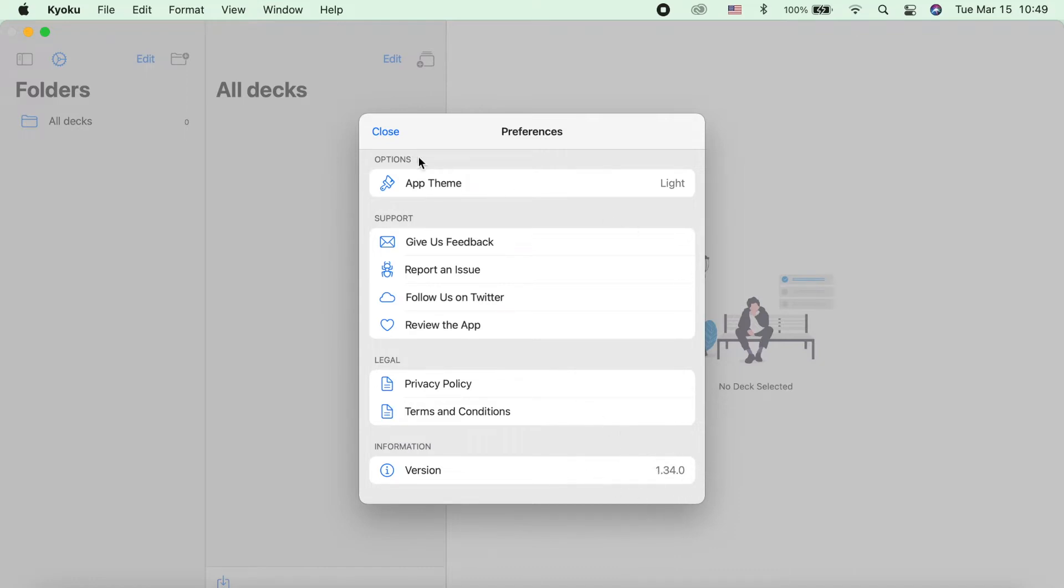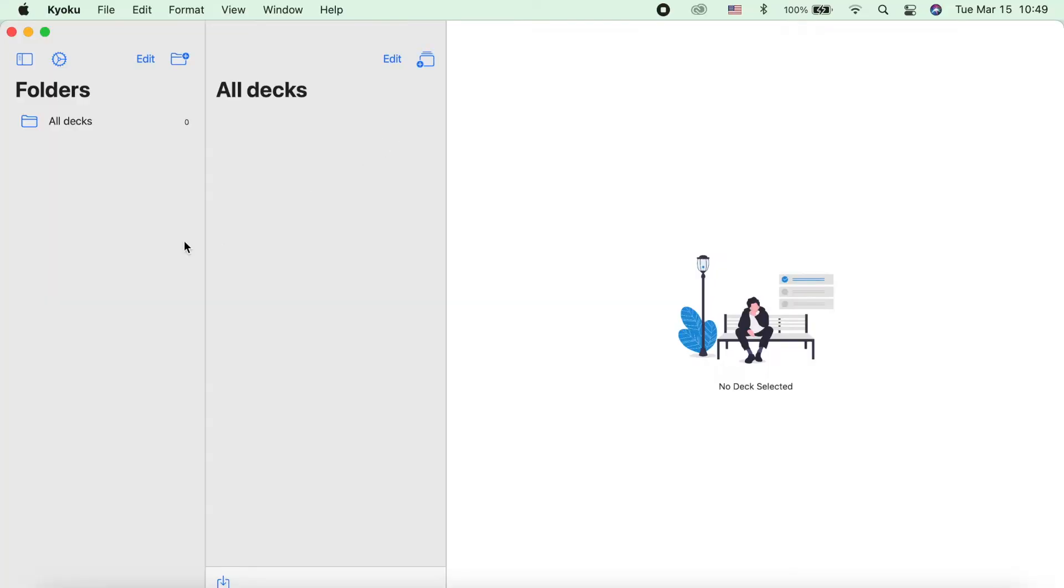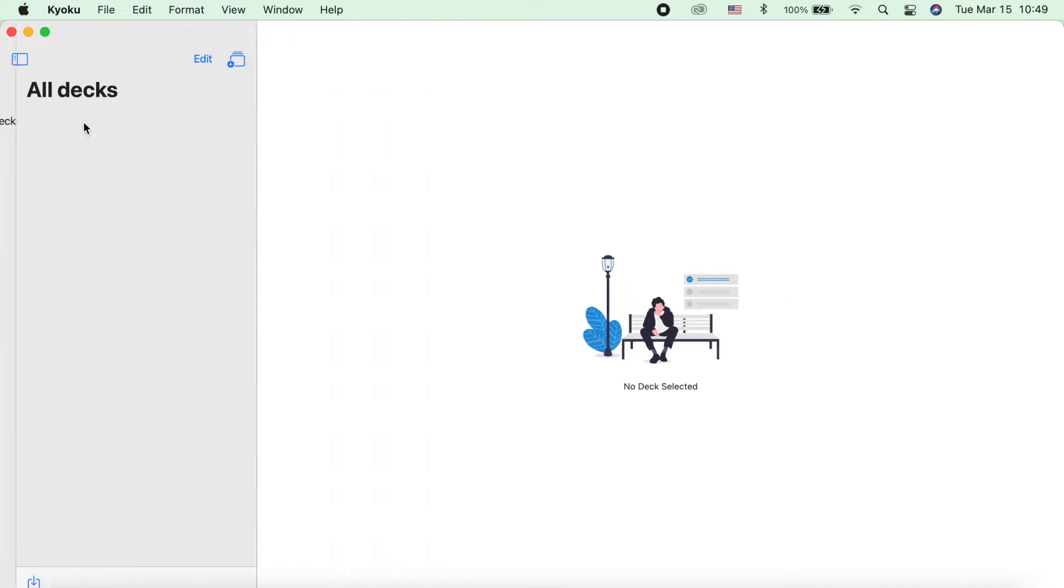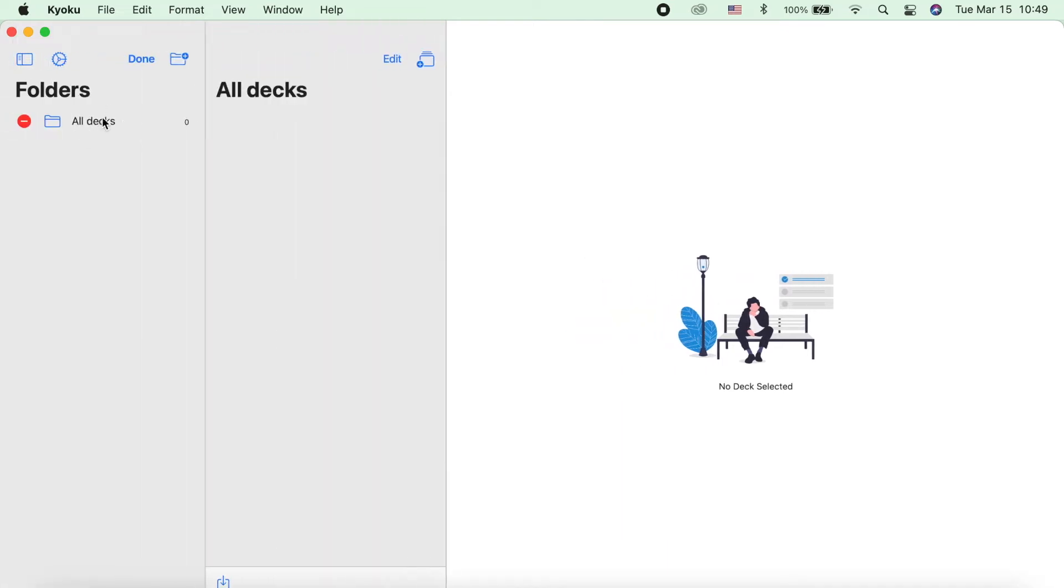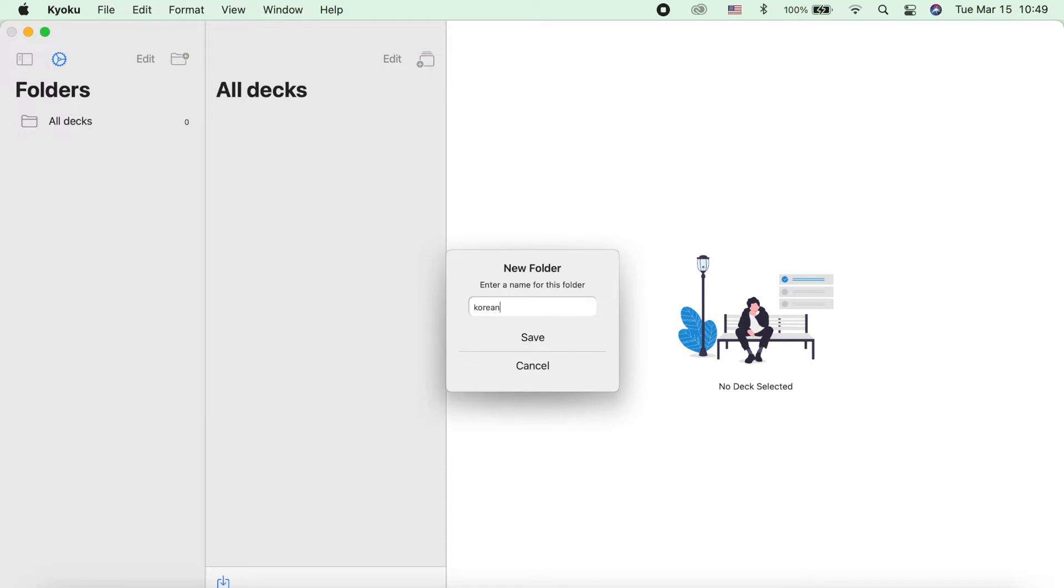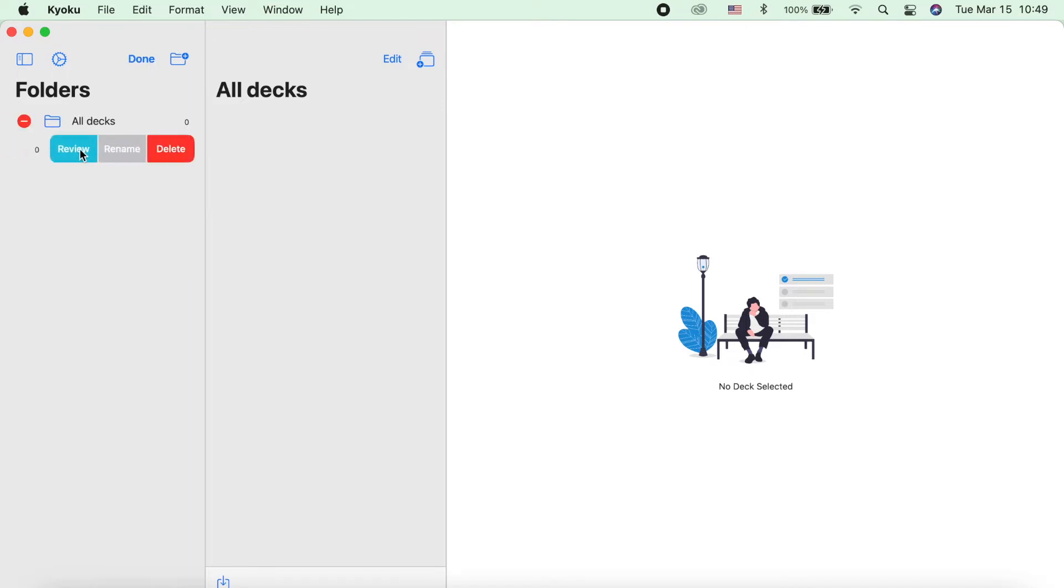So next is the edit tab. You cannot actually edit this all-dex folder because it's a default folder. So we need to add another folder by clicking this add folder icon. Now let's try the edit tab again. So you can click here or right-click on it to see the options.